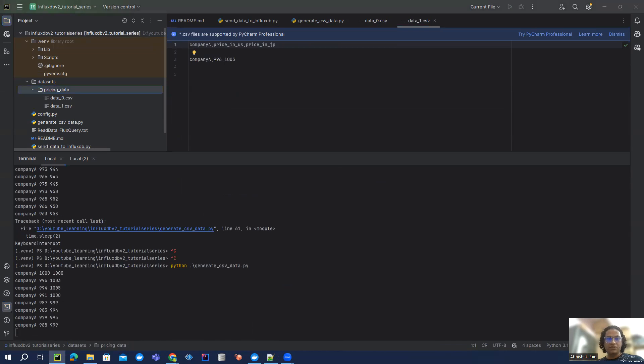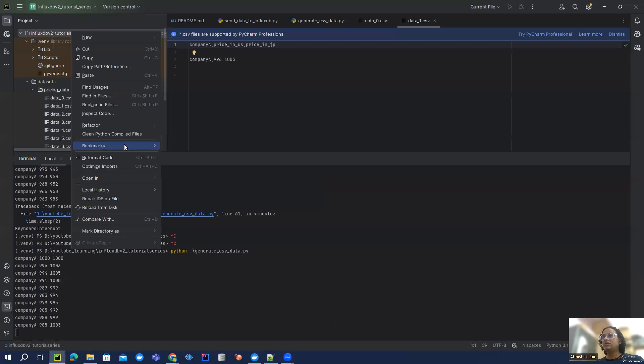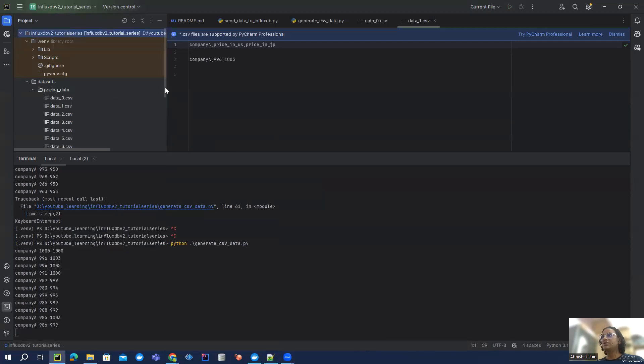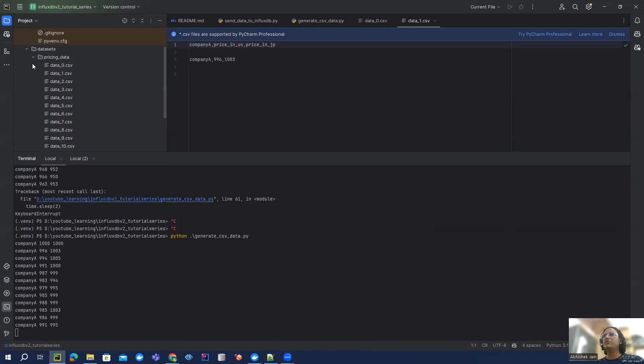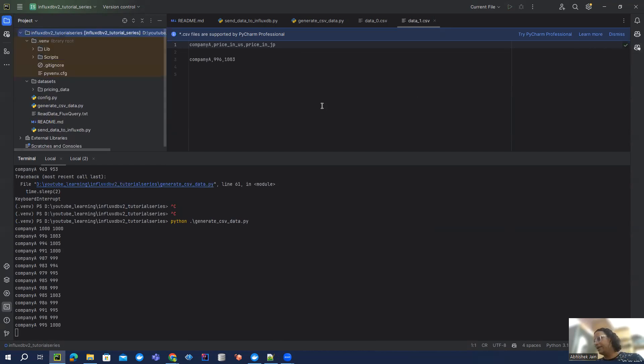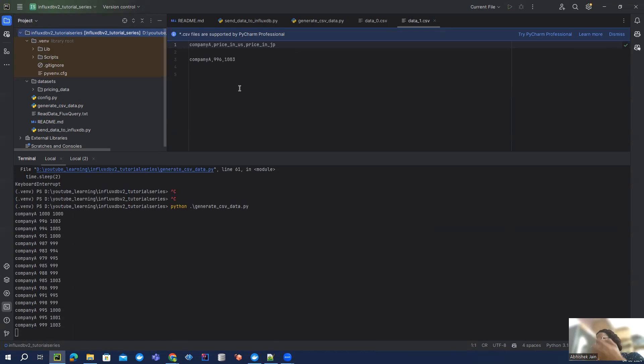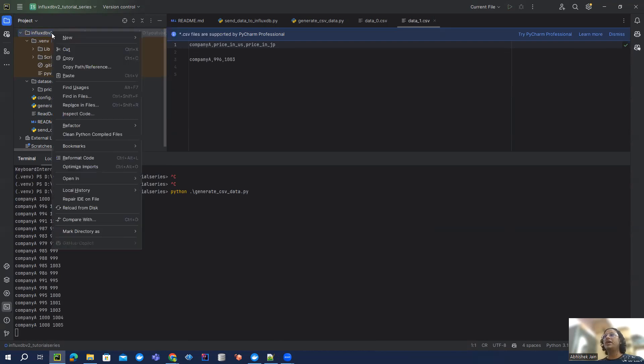So that looks good. If you want, we can reload from disk. Now you can see we keep getting those files generated. Now, the interesting part - how we can read the CSV file, get the data and put it in our InfluxDB. So that is what we're going to do.